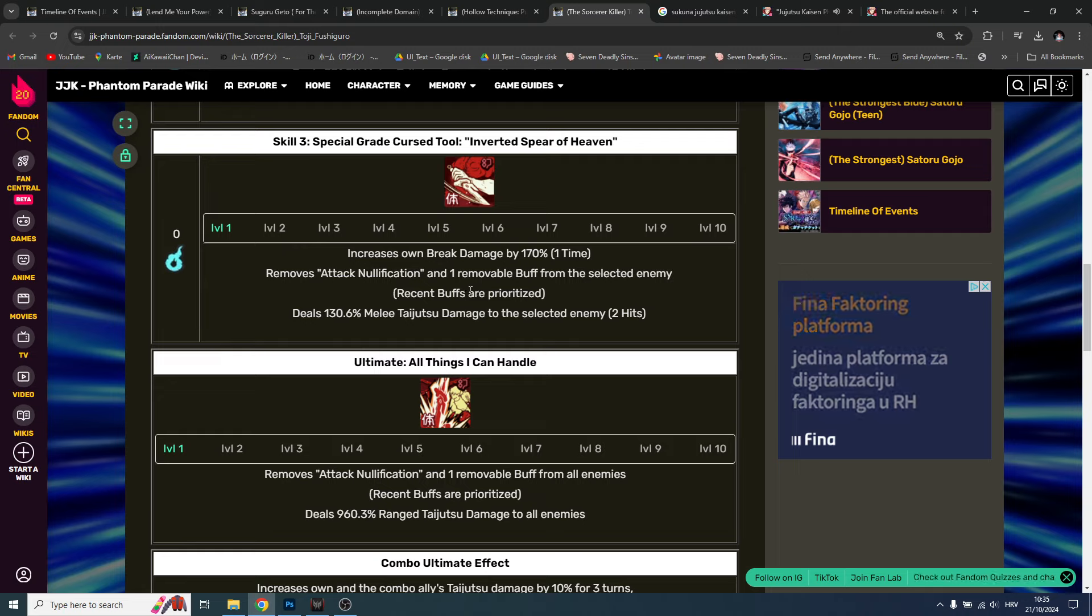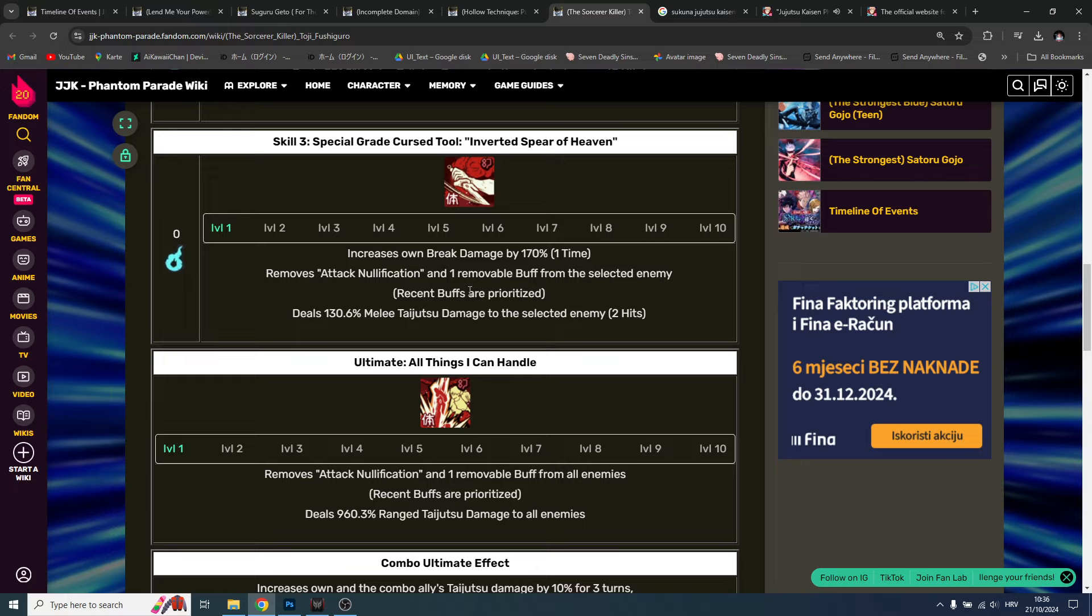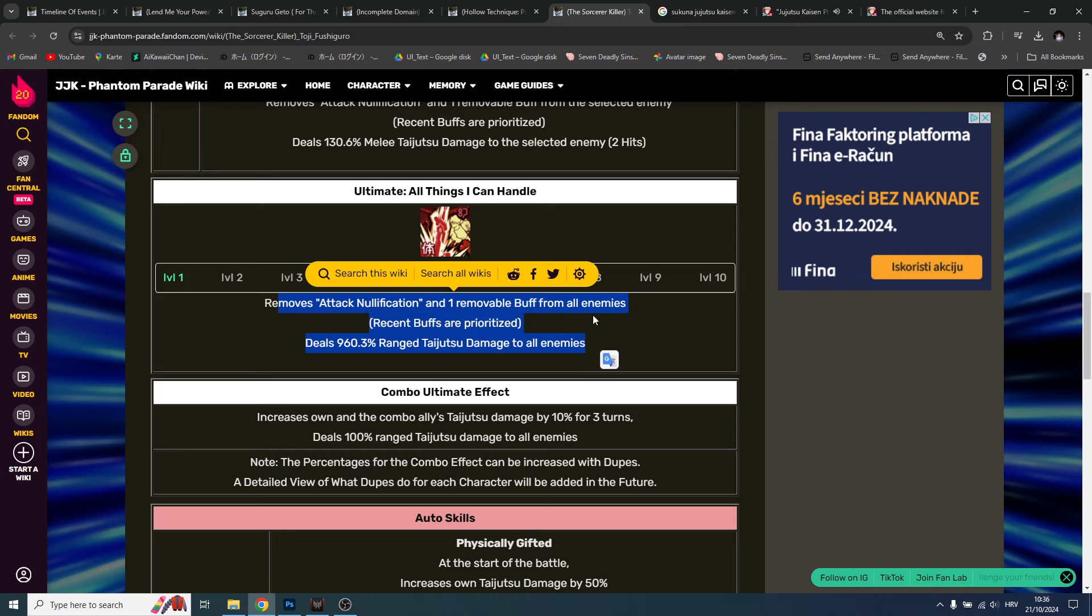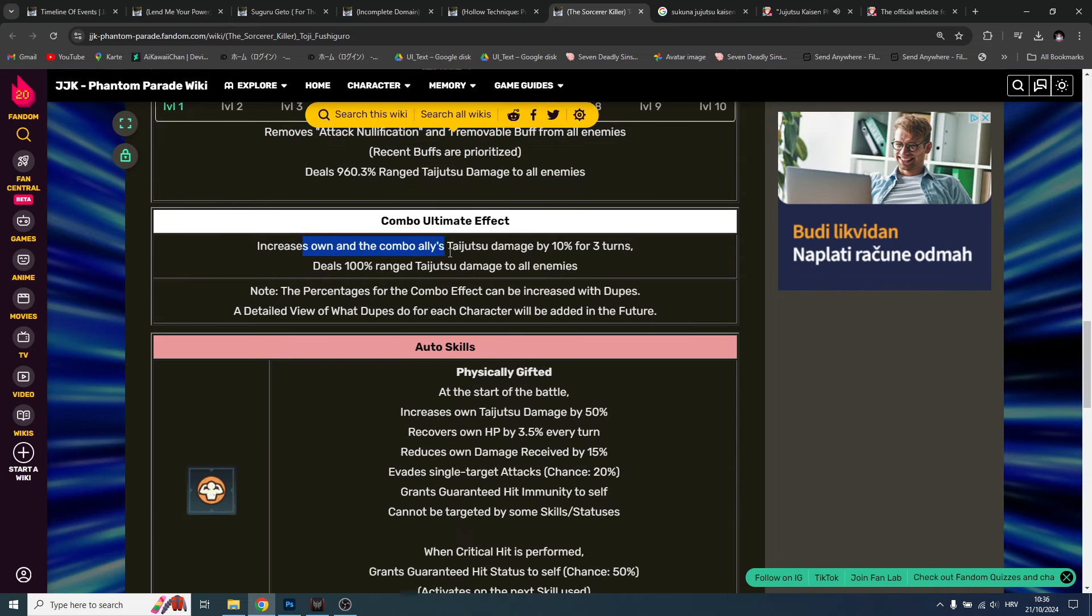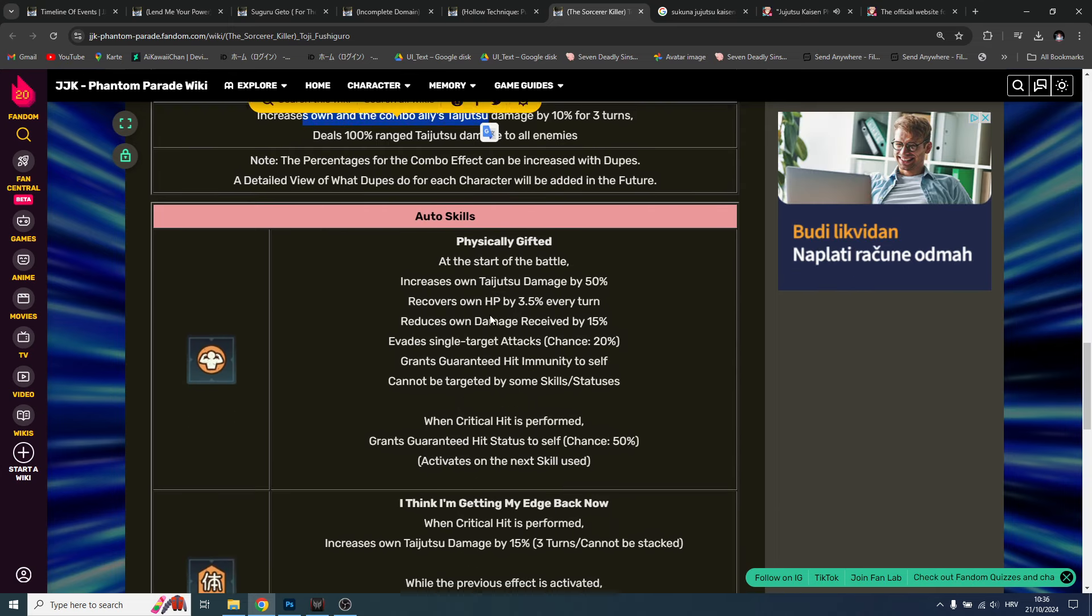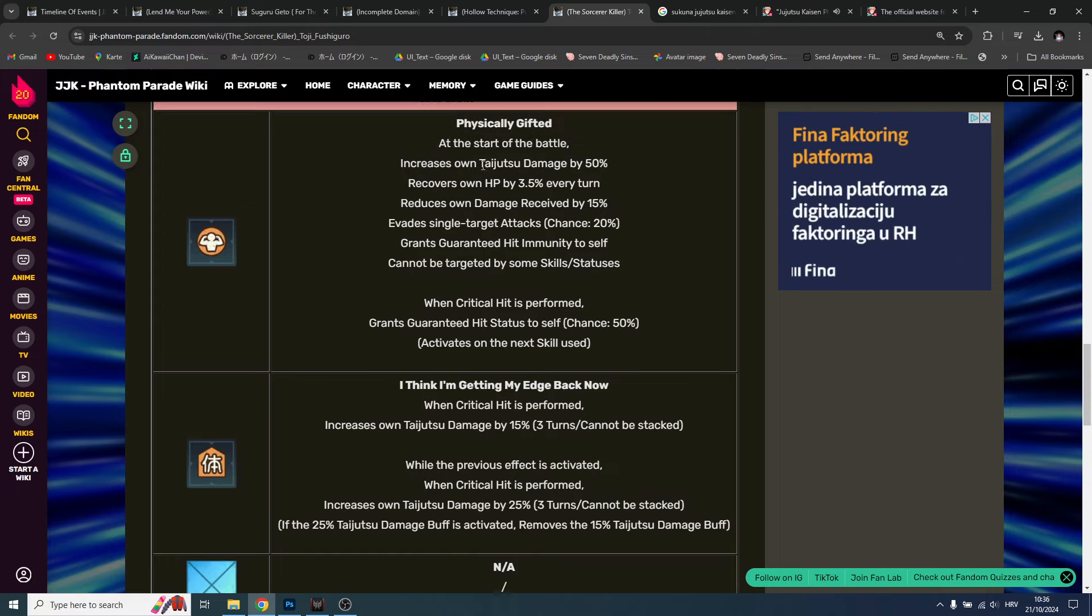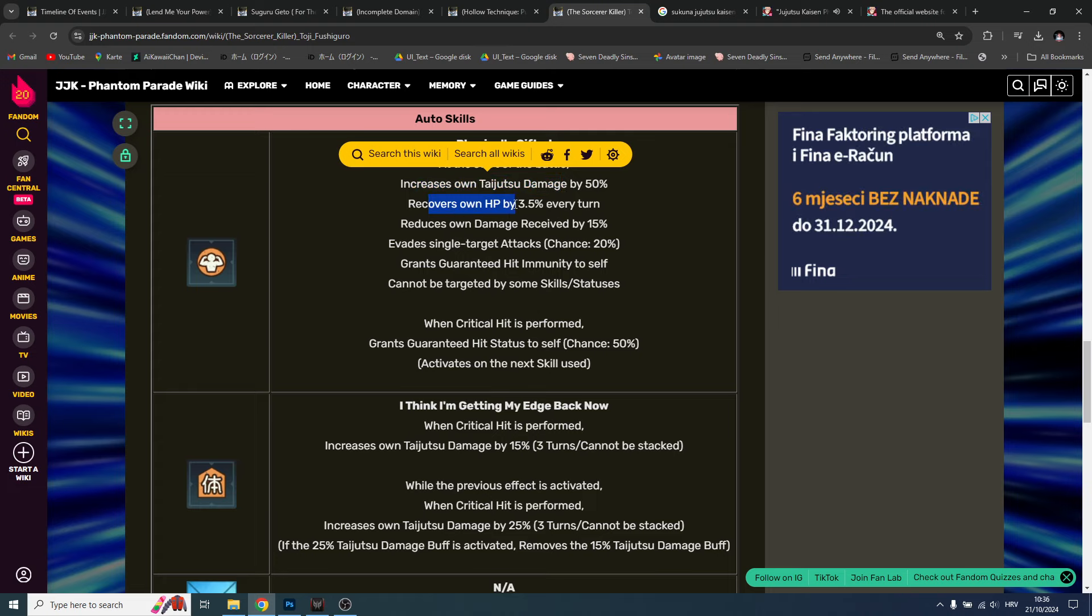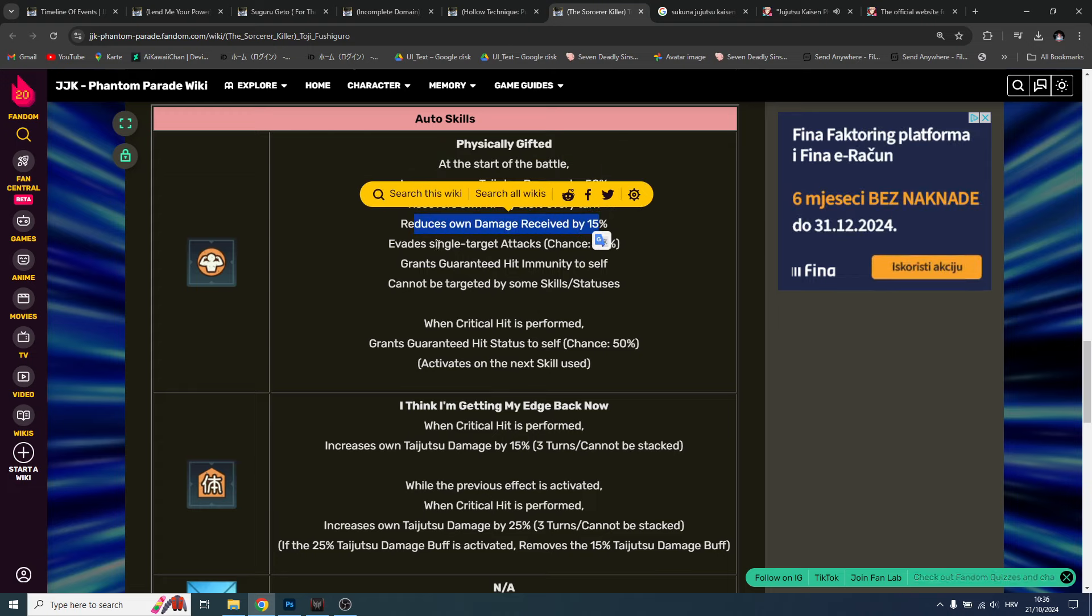Skill nullifies any reduced damage received effect. By the way that's huge, that's big. Increase own break damage, removes attack nullification and one removable buff. He is the unit that doesn't leave the battle, super broken. I will also do, with my bro Leap, I'll use his account - he has Toji. I tried to pull him, I didn't manage. I need to save for anniversary but he has potential for one unit runs hands down. Again, removes attack nullification, removes buff from all enemies. Look at this.